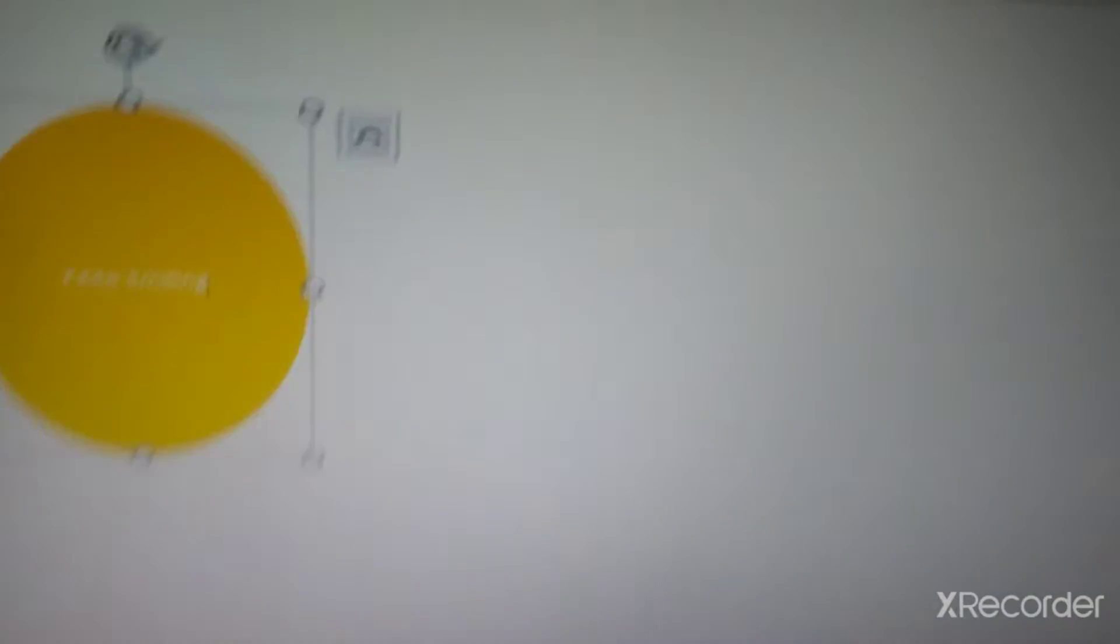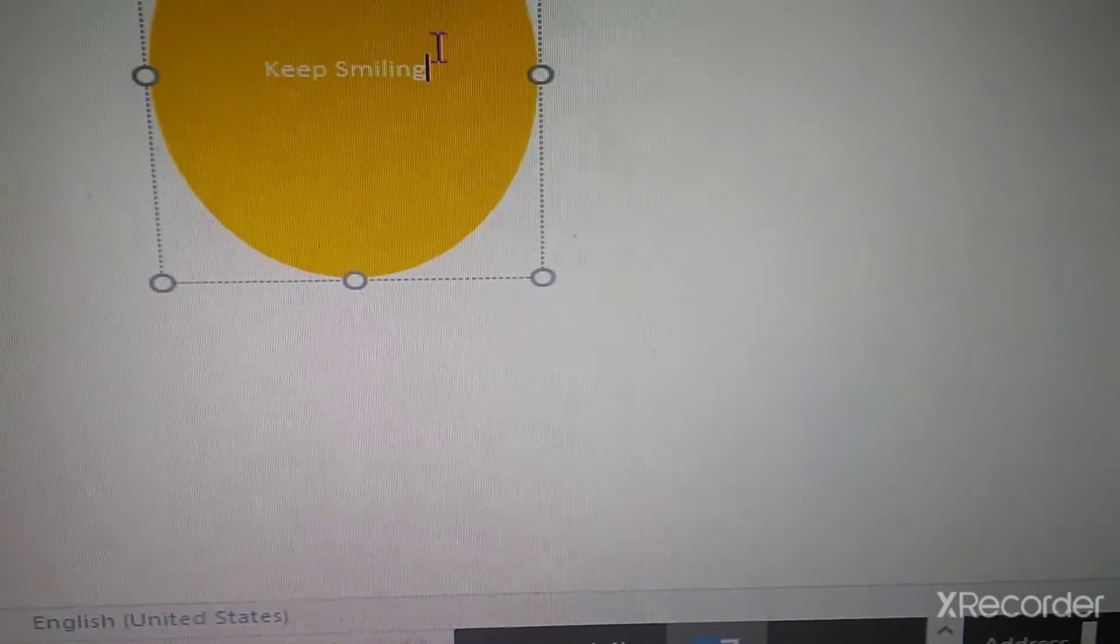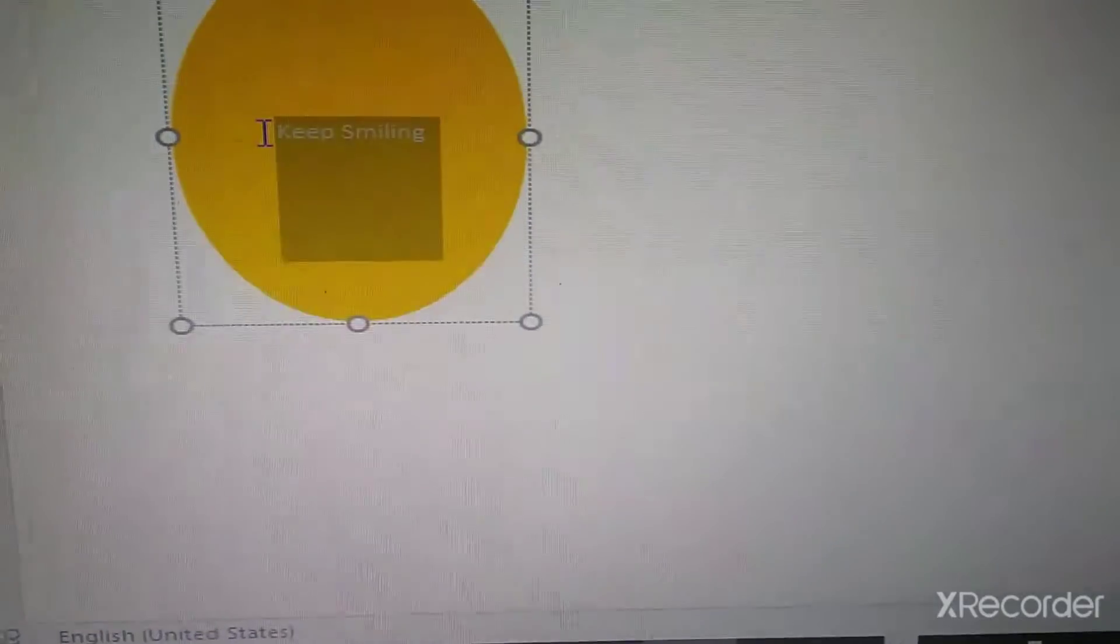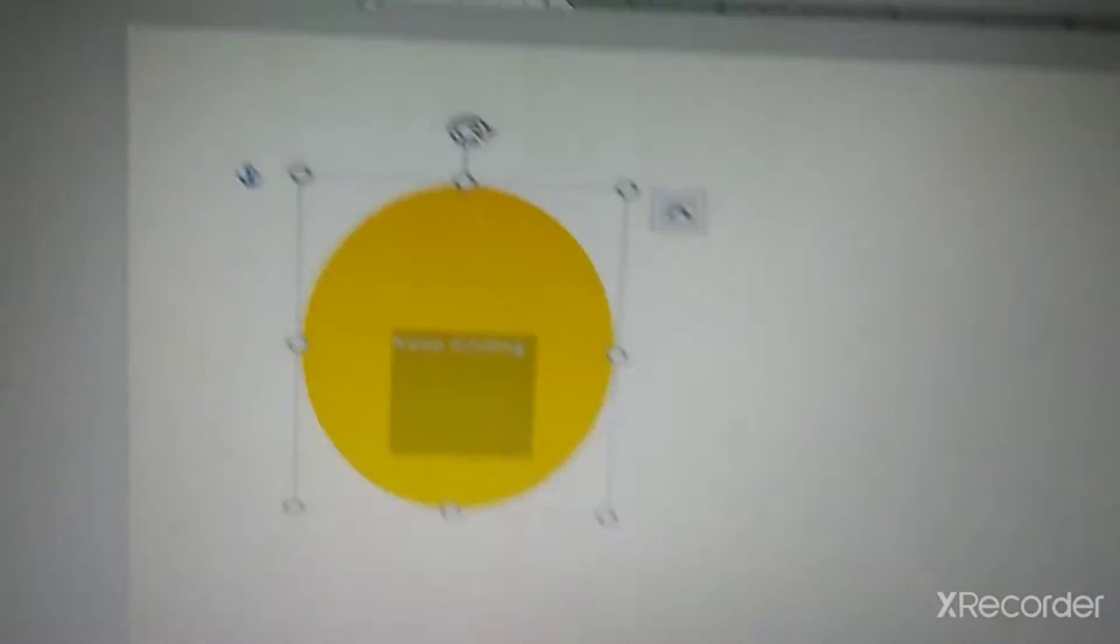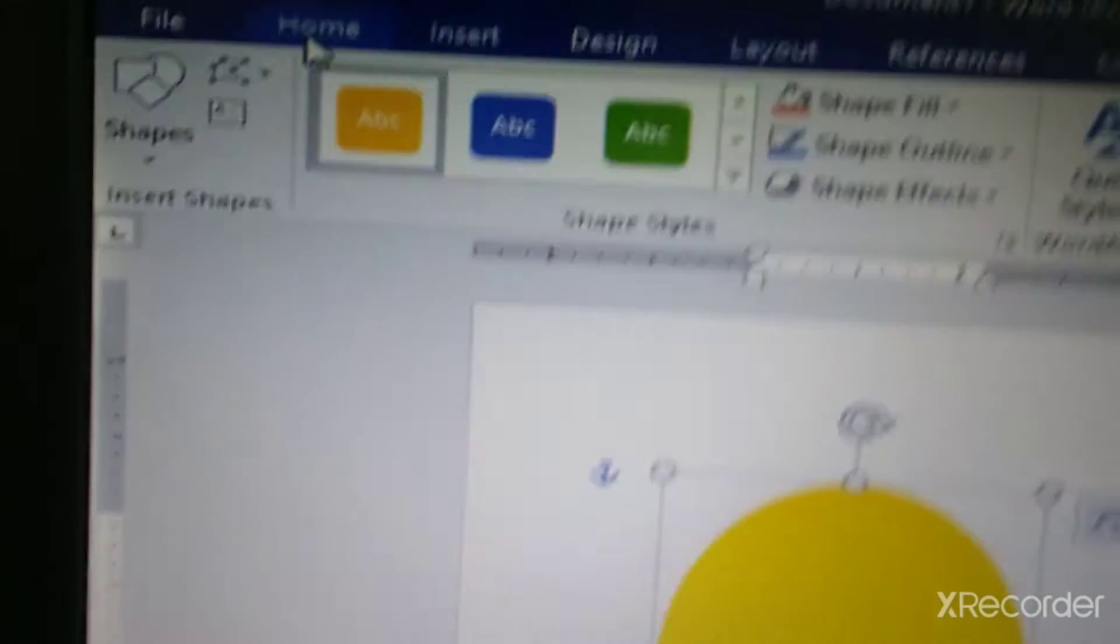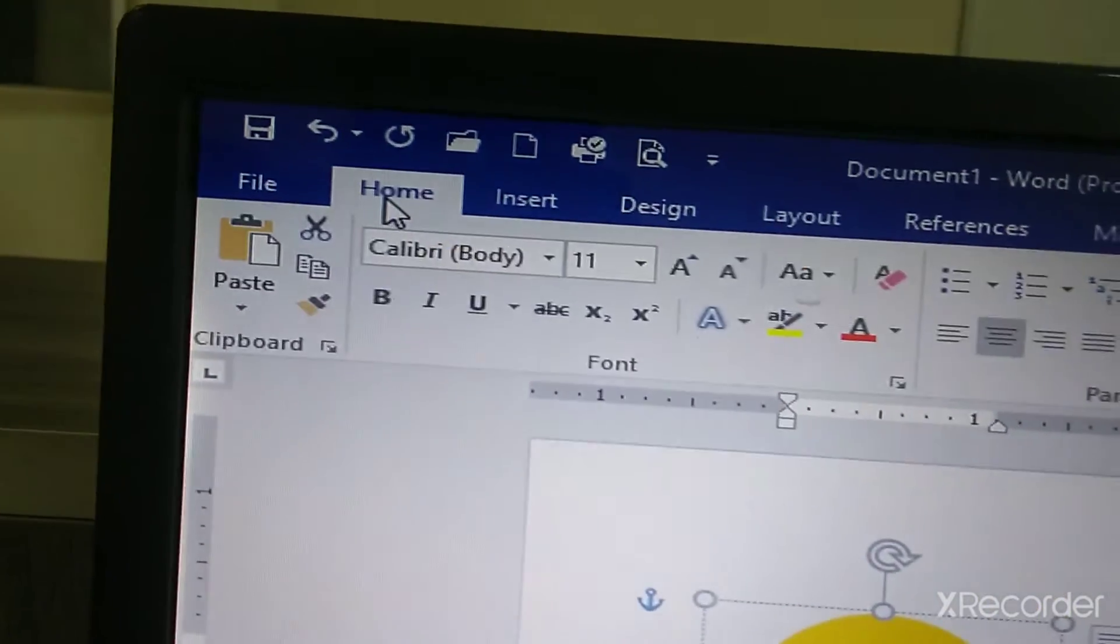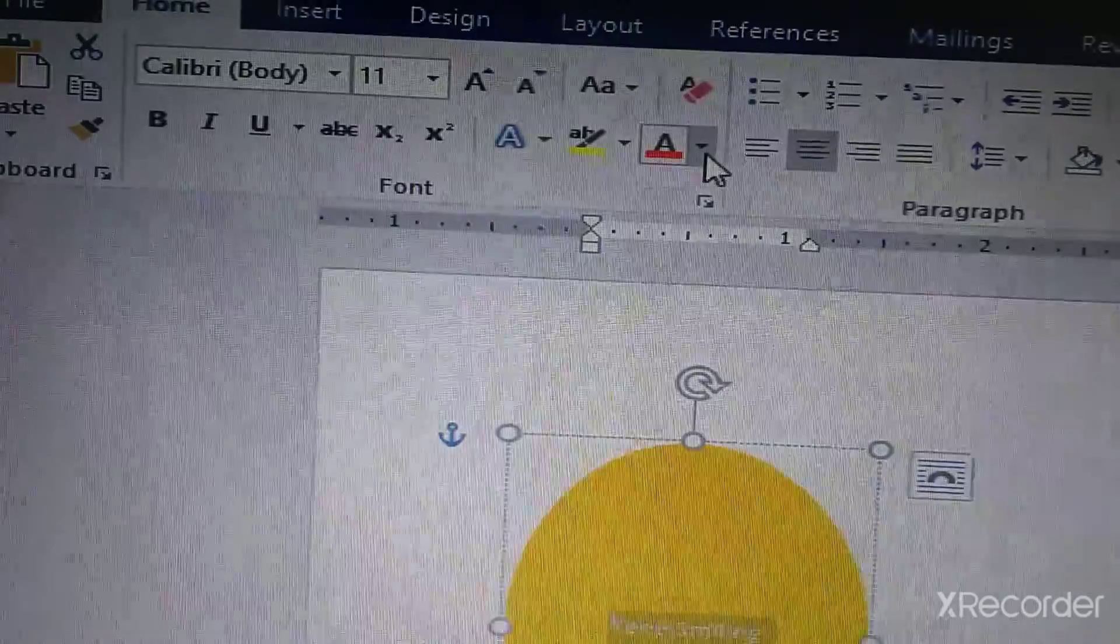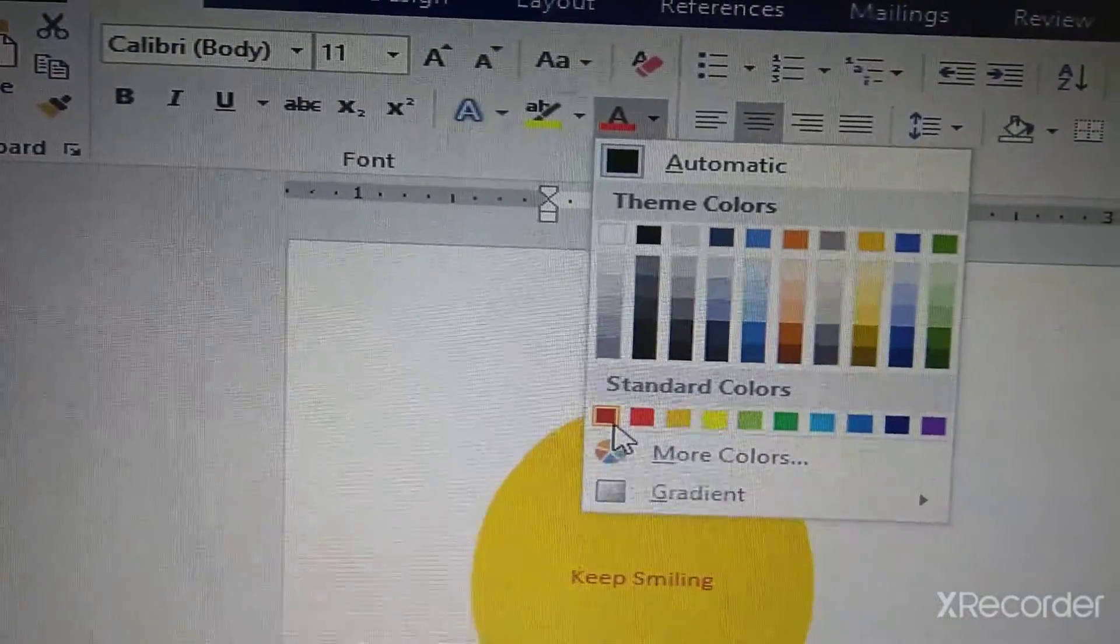I have written keep smiling. It is white in color. So, it is not visible so clearly. Let us change the color. Now, for this, as you do while typing, click on home. And then, you can change the color. Let us change it to maroon. It is dark red.